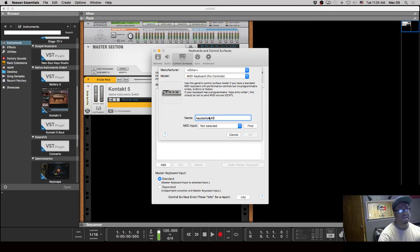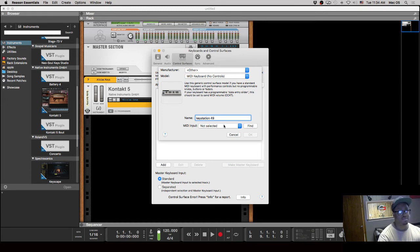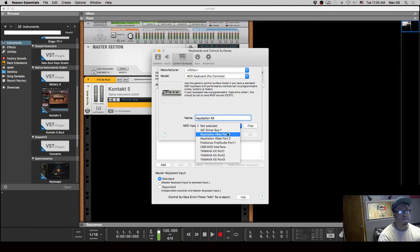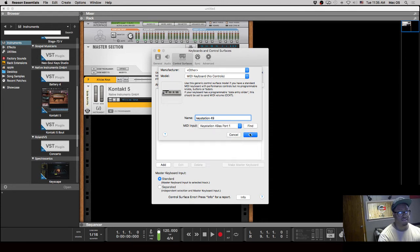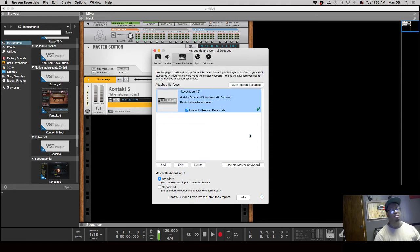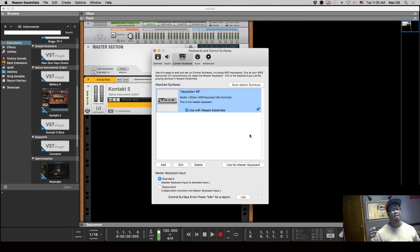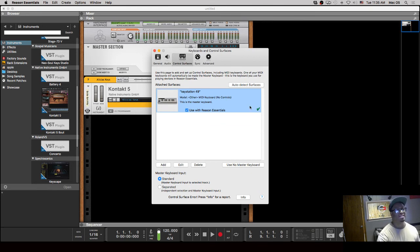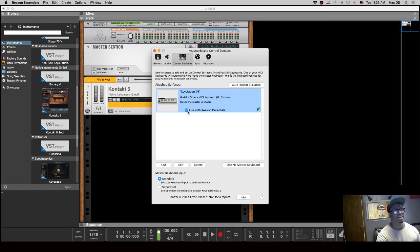And then MIDI Input shows down here, and I can just simply click on Keystation 49 - right there, shows up, okay - and boom, now it's connected with Reason, just that easy. And you will repeat the process for any additional keyboards or control surfaces that you have connected.